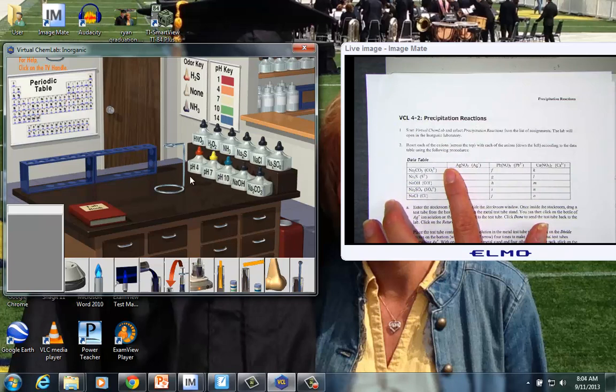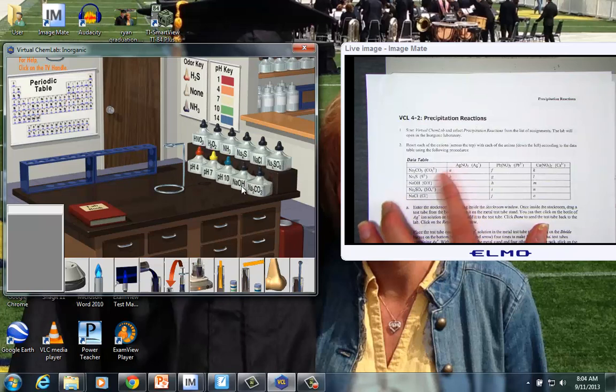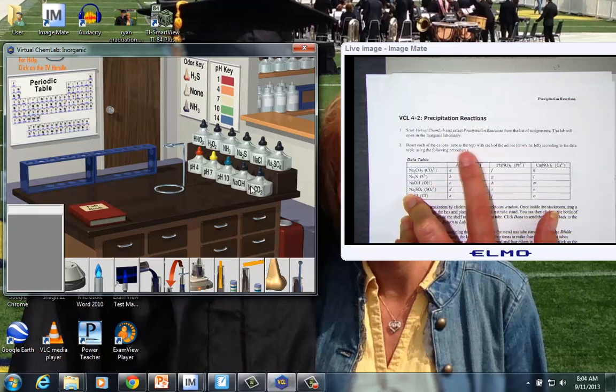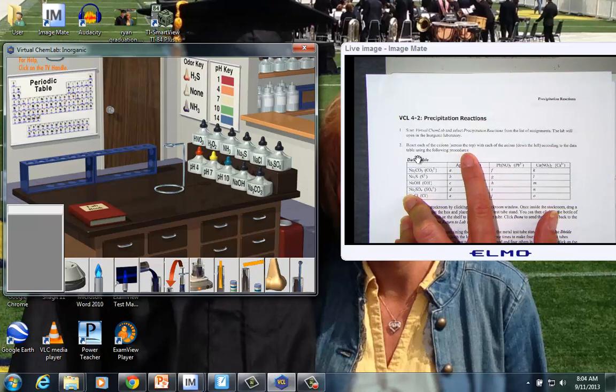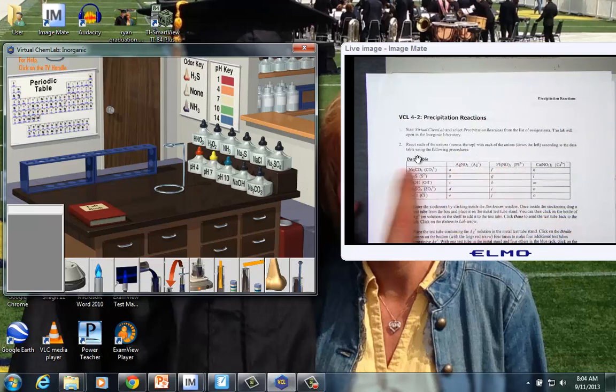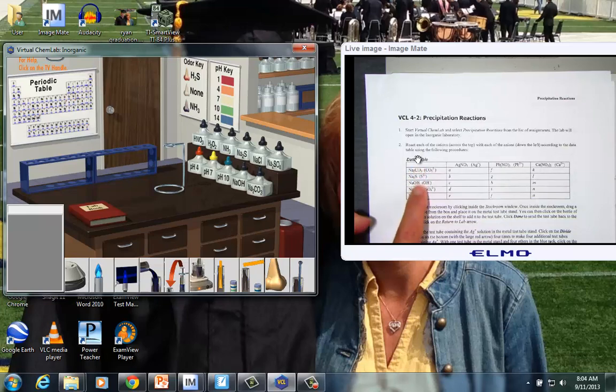Notice that we have some pH solutions, we have some acids, we have some bases, and we have some salts. What I want us to notice is we're being asked to react each of the cations across the top of our grid with the list of anions going down the grid.